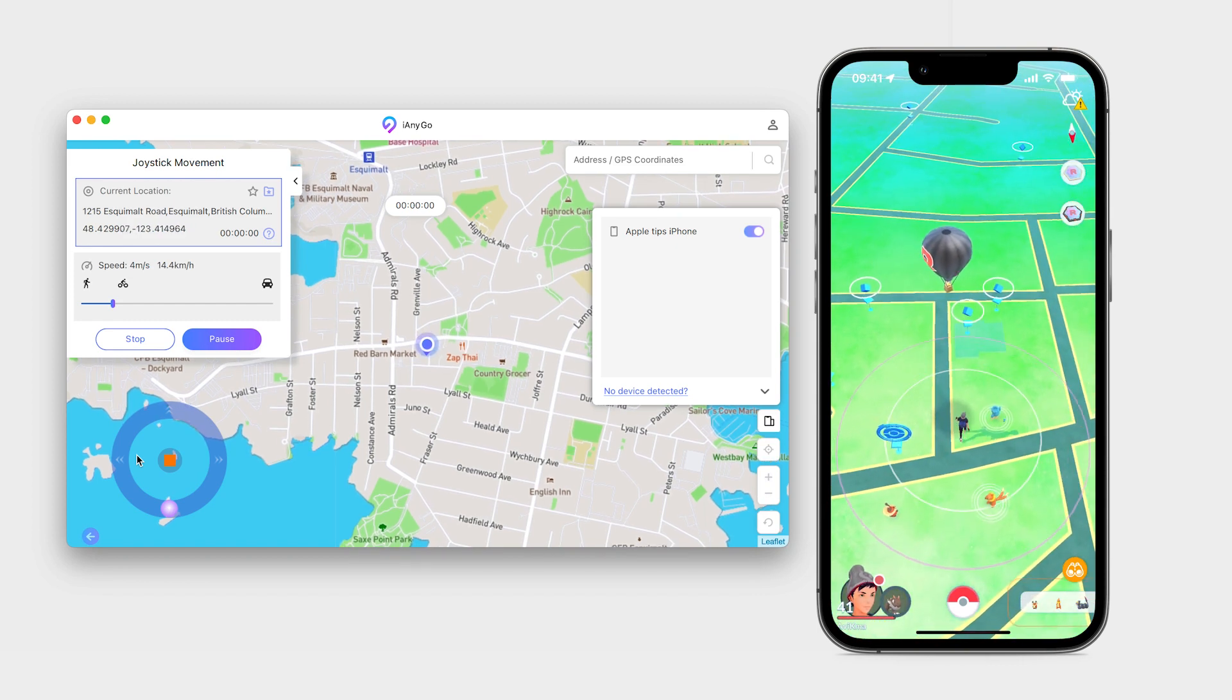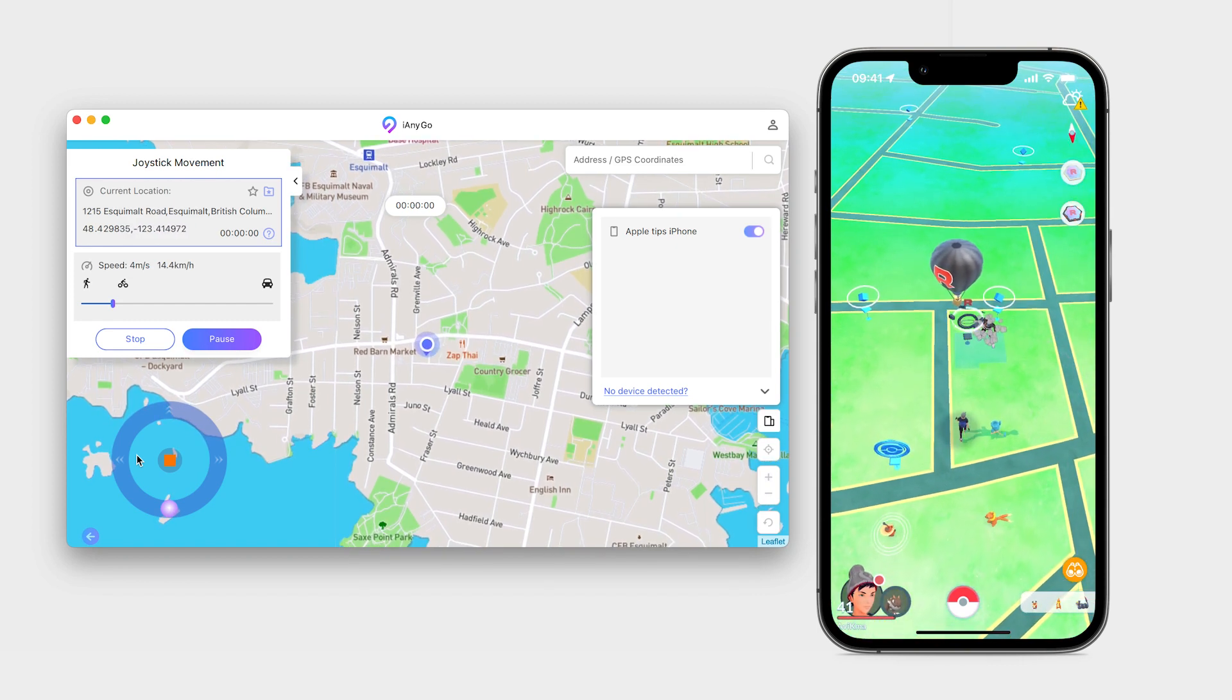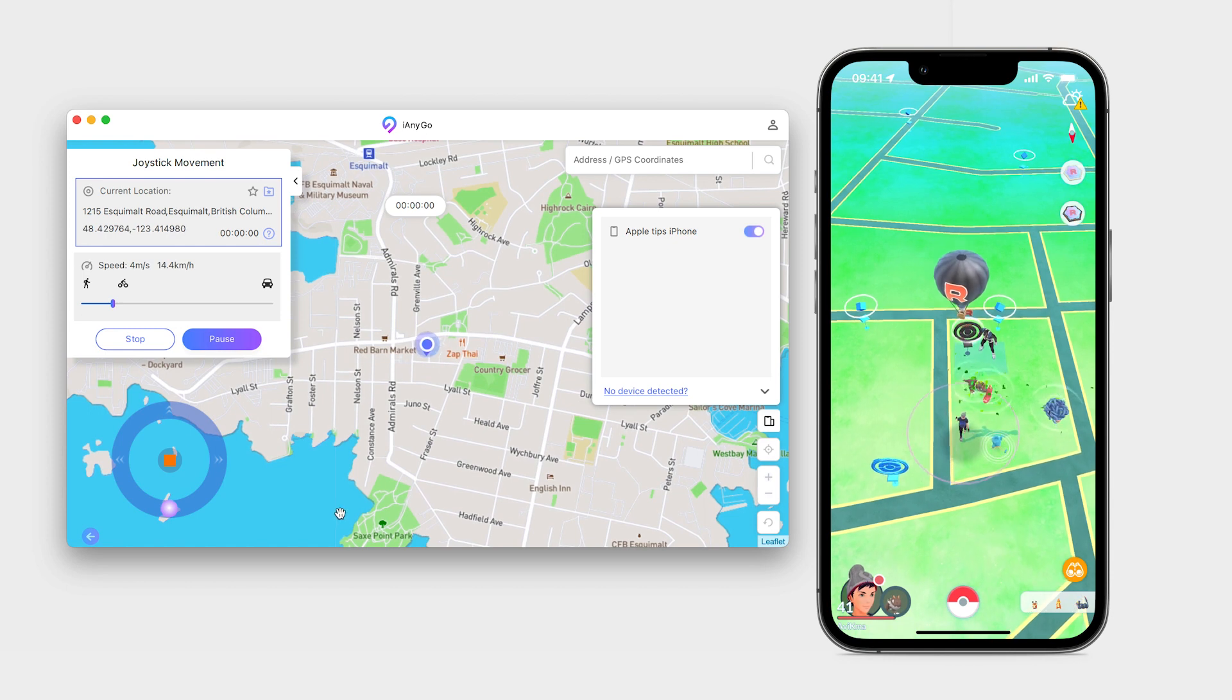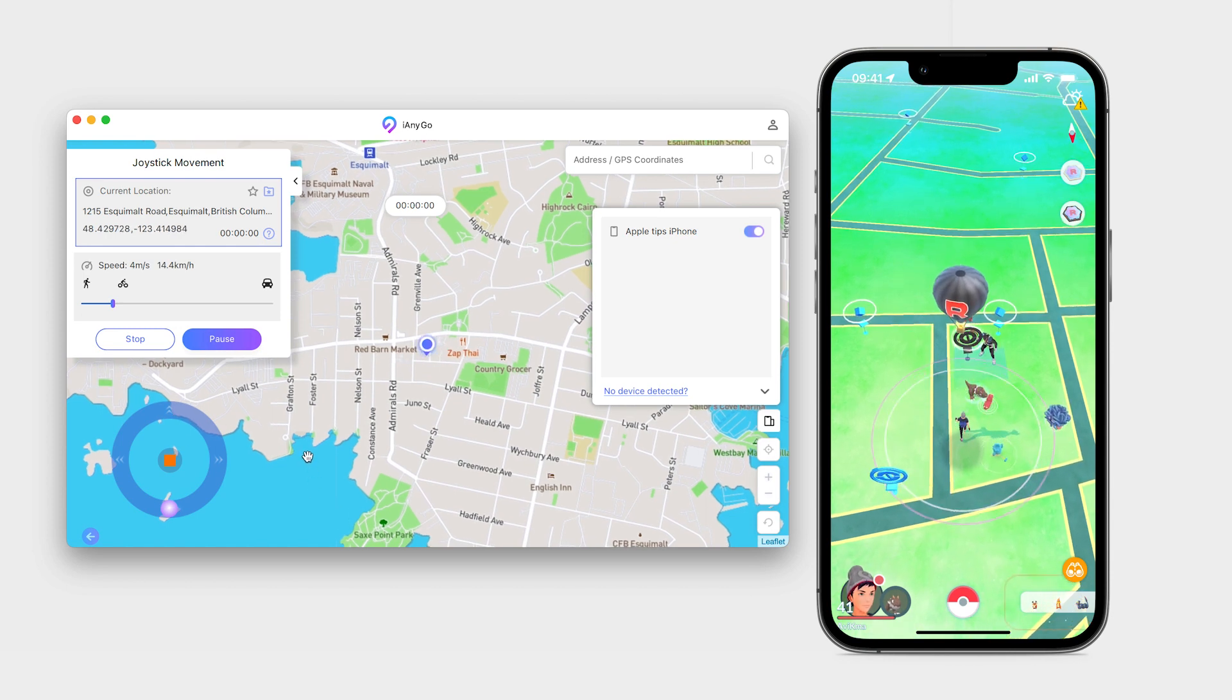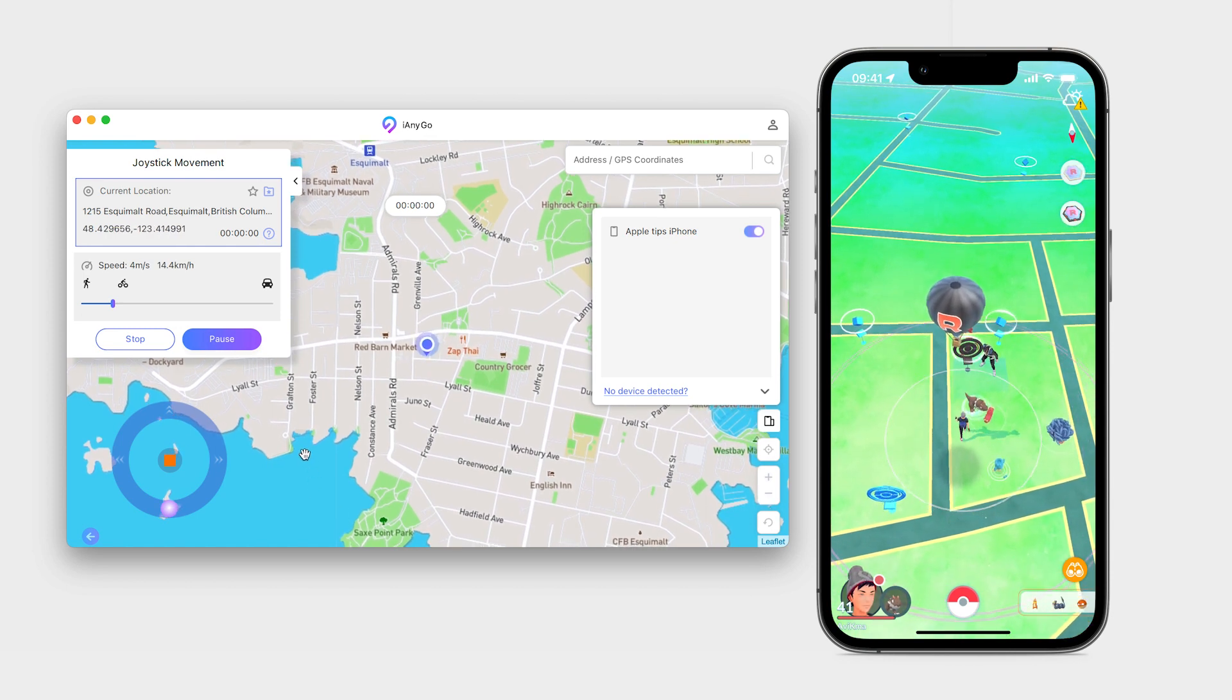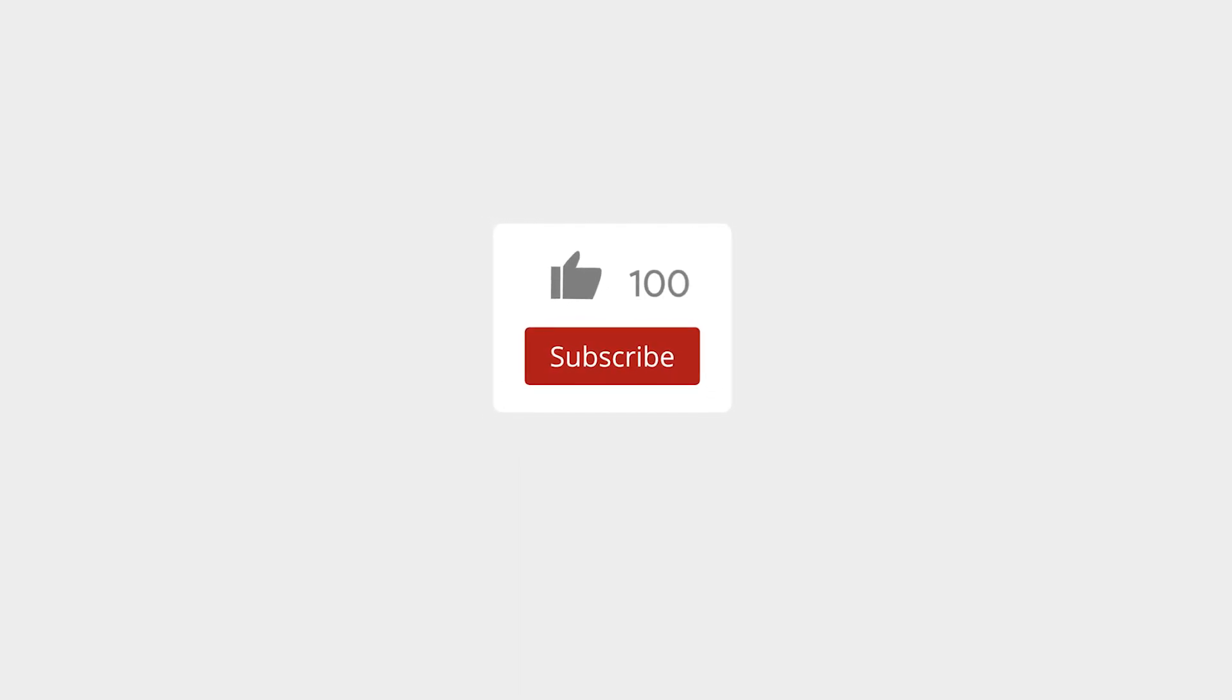Hi everyone, in this video I'm going to show you how you can spoof your device location easily using iAnyGo from Tenorshare. It's great for social media apps and it's amazing for location-based games like Pokemon Go. Before we begin, be sure to subscribe and hit the bell for notifications.